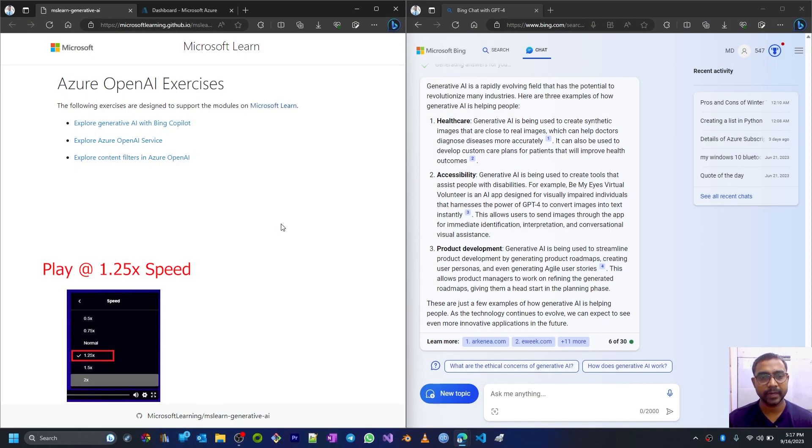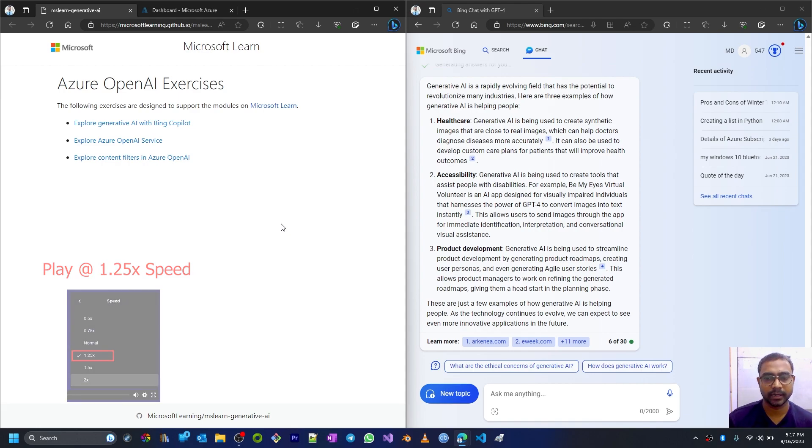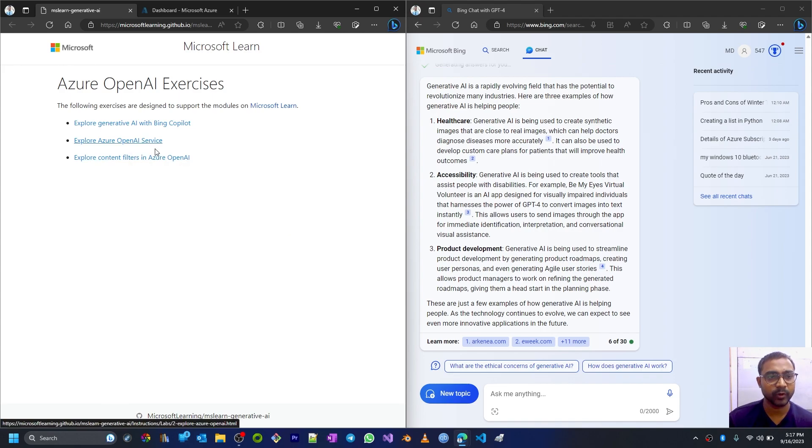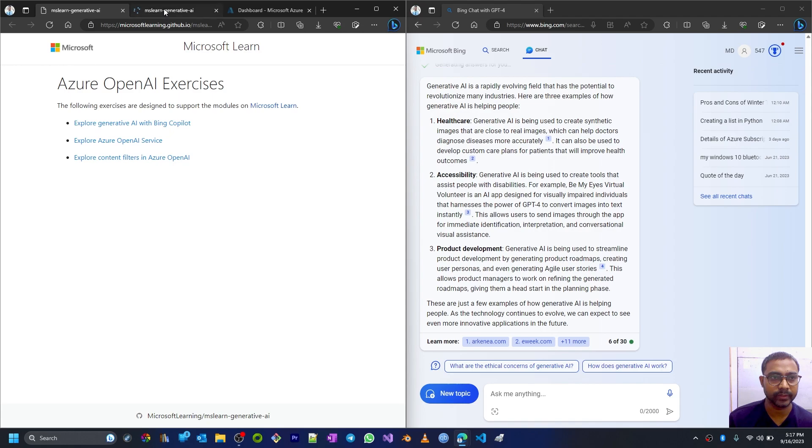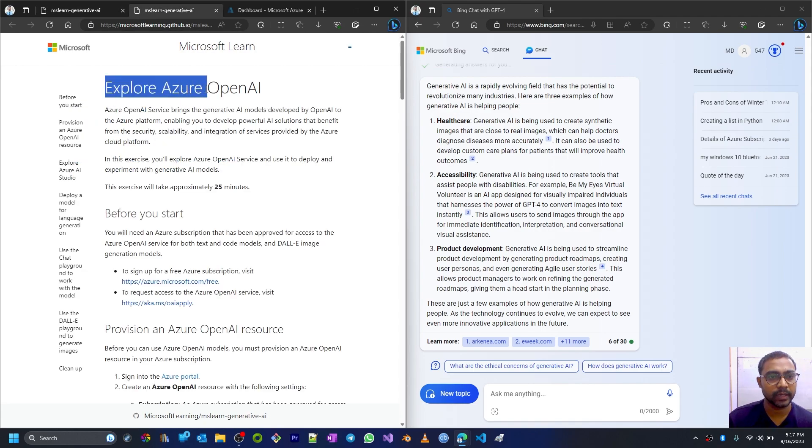Hello viewers, welcome back to my YouTube channel. In the Azure OpenAI Services exercises, we are going to start a second session on exploring the Azure OpenAI services. Let me open this link in a new tab and switch to that new tab. In this session, we are going to explore Azure OpenAI services.